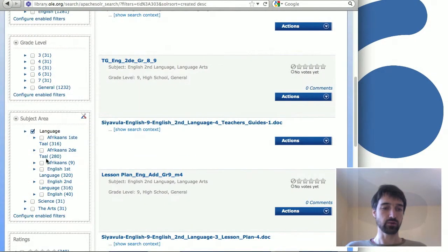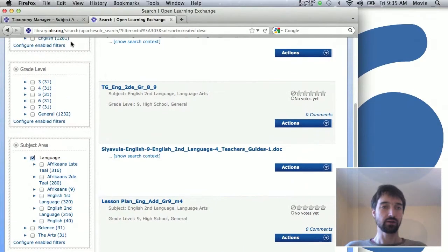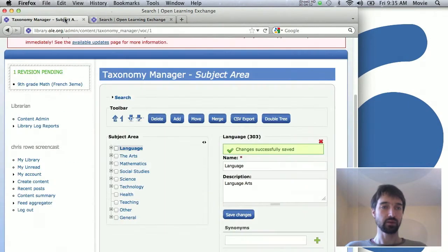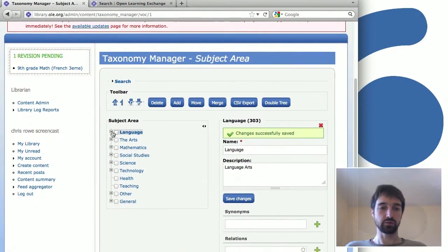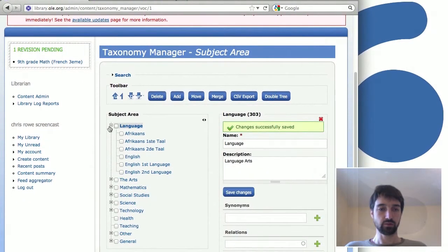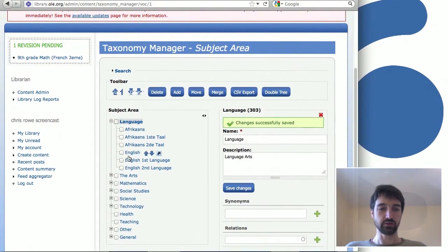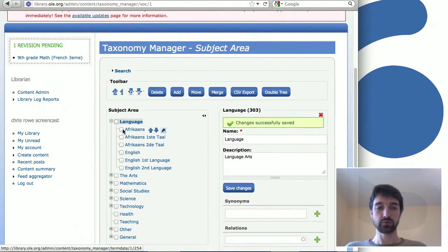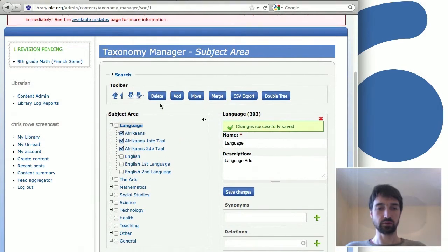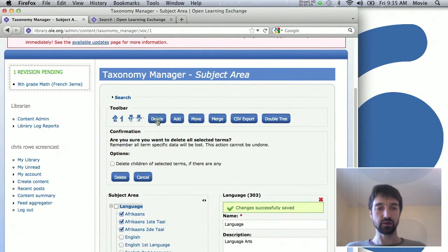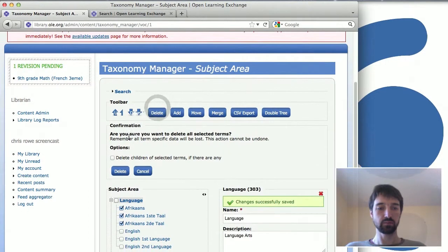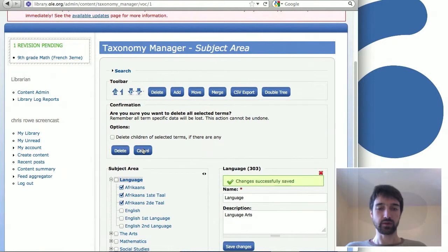Subsequently, if you look at the subcategories of language here, let's say we want to edit those. You just click the little plus sign and you see the other ones. Some of these you may want to delete. You can select them and say those aren't relevant to me, I'm going to delete them. In this case I don't want to actually delete them.